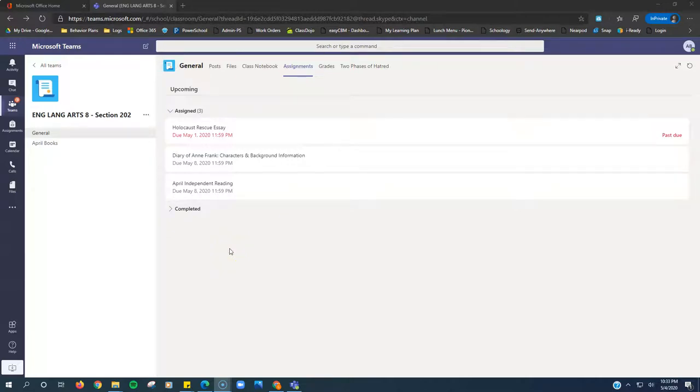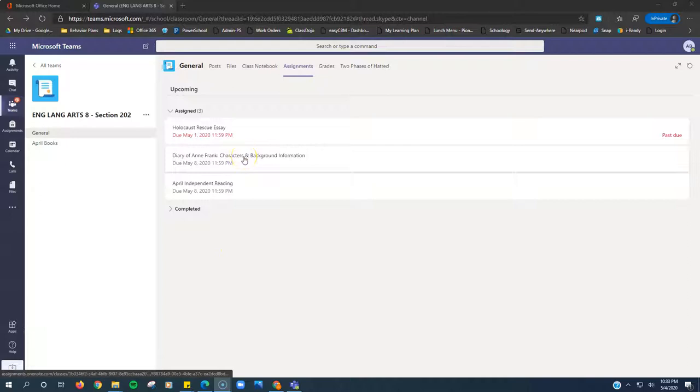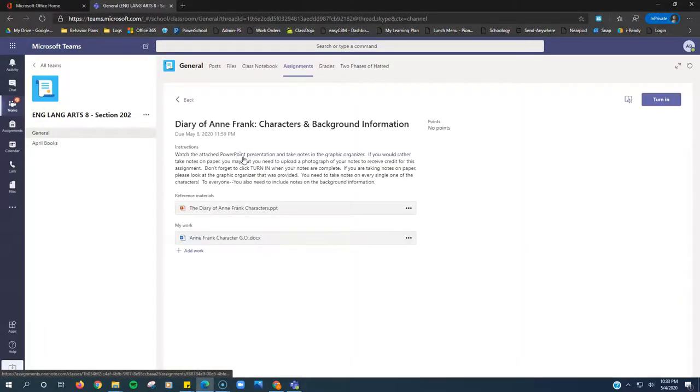ELA 8, week 3, here's what you got to do. Two assignments: Diary of Anne Frank Characters and Background Information. Let's look at that one first.